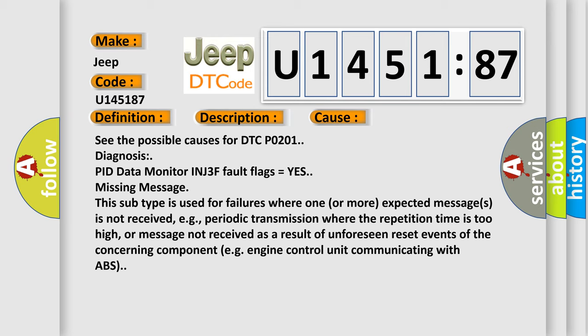PID data monitor INJ3F fault flags equals yes missing message. This subtype is used for failures where one or more expected messages is not received, e.g. periodic transmission where the repetition time is too high, or message not received as a result of unforeseen reset events of the concerning component.